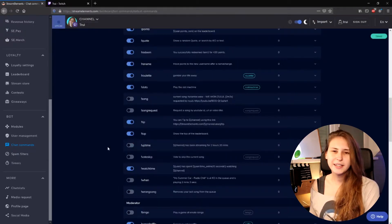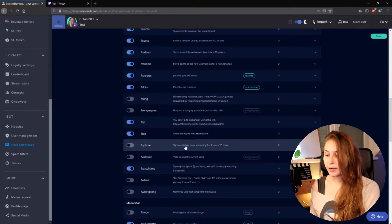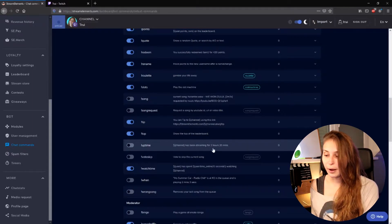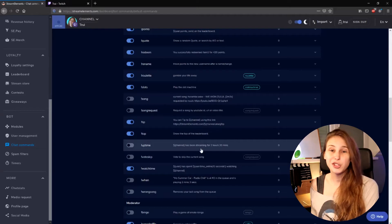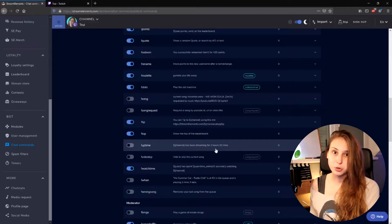But there's a thing — this will only say your name has been streaming for 2 hours and 20 minutes. If you want this to be a different text or a different language, we're going to need to do this way differently. If you just want 'Trui has been streaming for 2 hours and 20 minutes,' just turn this one on.